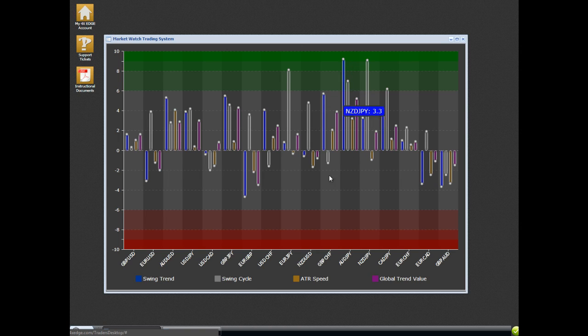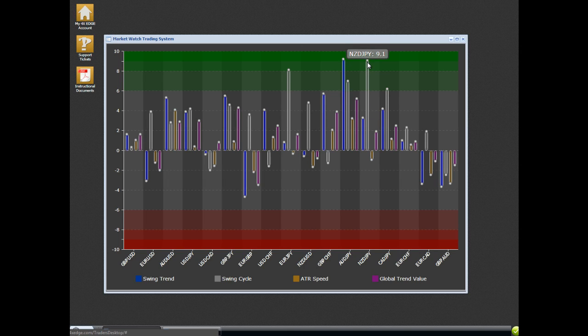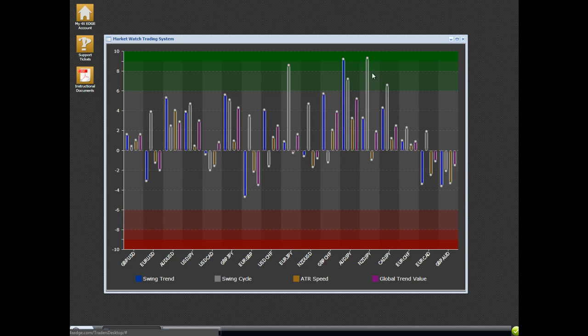See how right now we've got the swing cycle for the Kiwi Yen up in the dark green. That in and of itself is not a trade signal. But if the blue were up there with it and the purple was in the green, that would be secondary confirmation. Hopefully that makes sense.